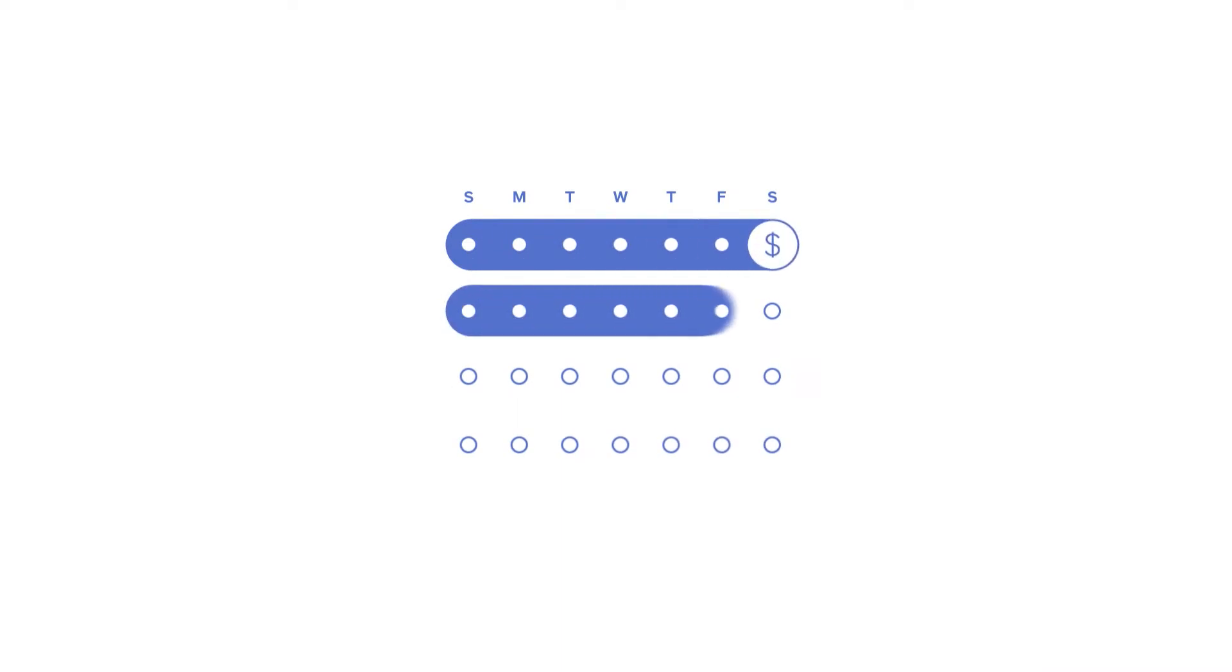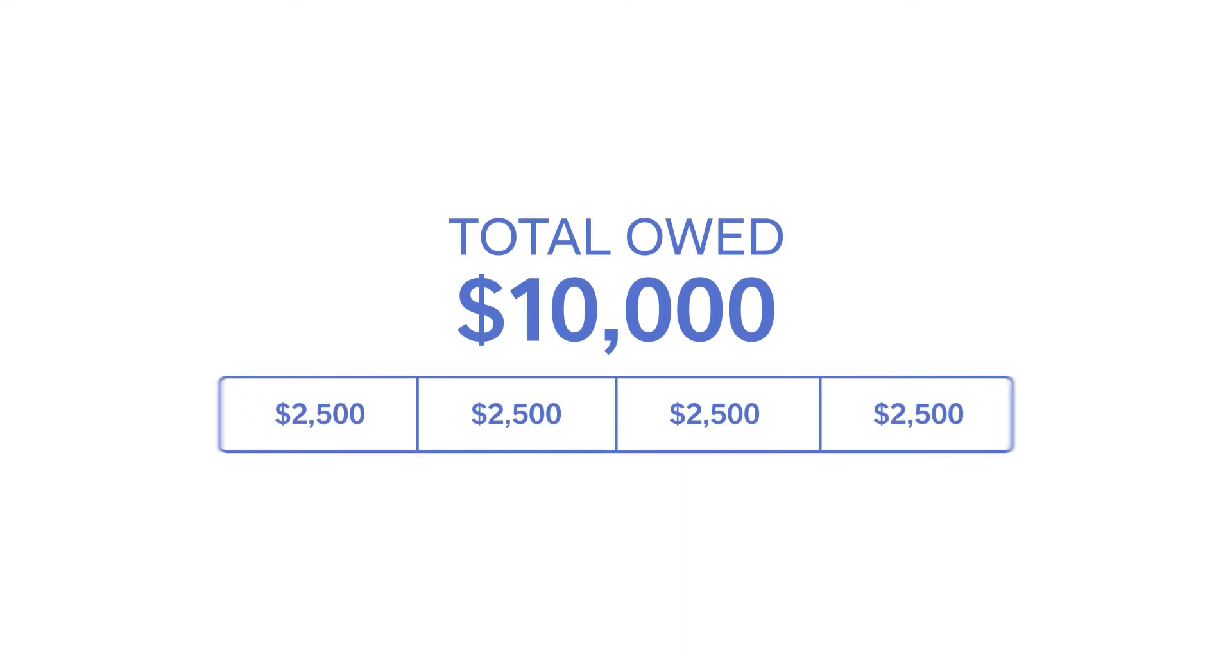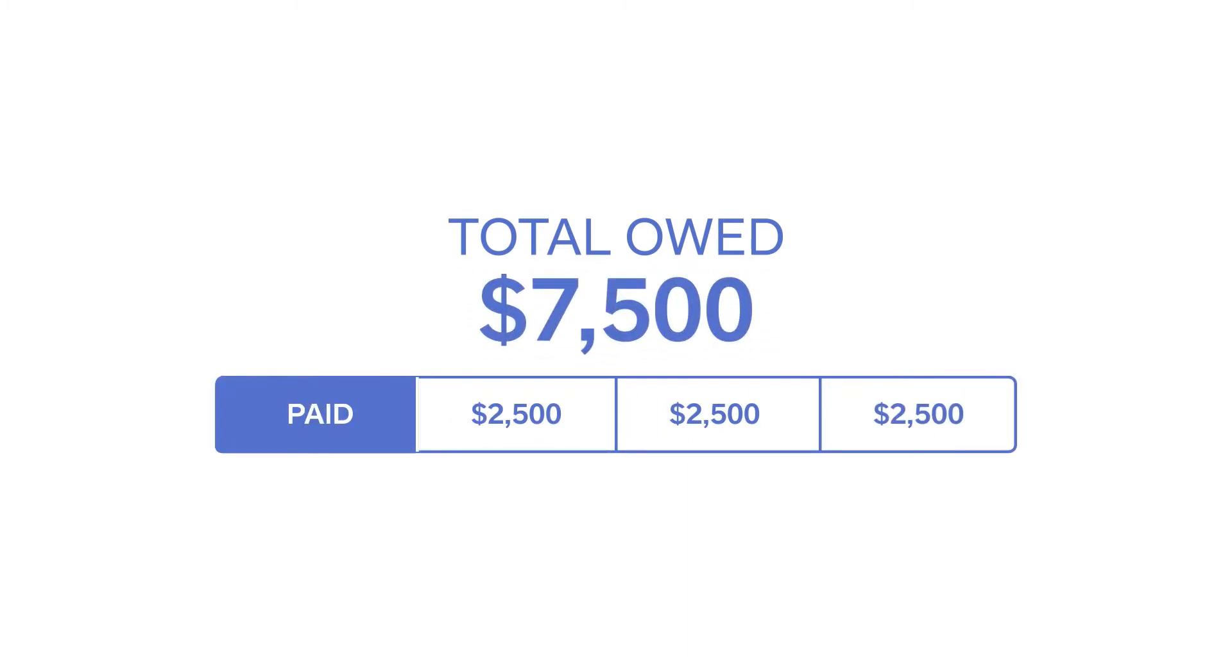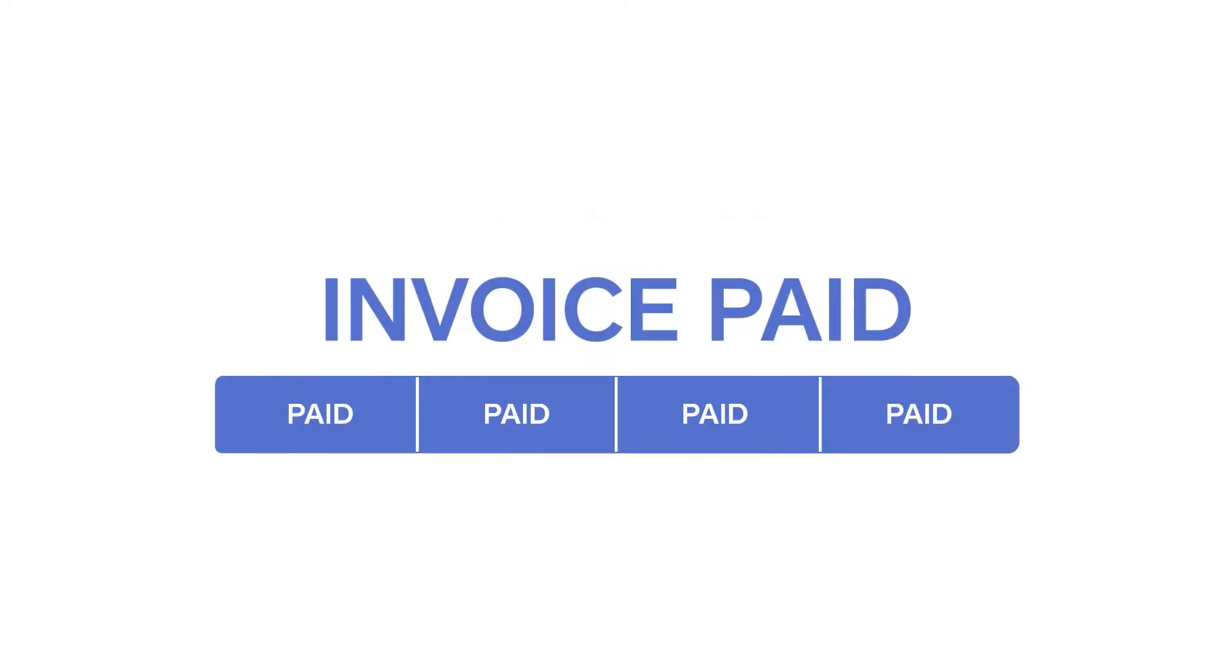You can send repeat invoices for clients who use services weekly or monthly, split a large invoice into multiple payments, and even keep customers' cards on file so you can offer subscription payments or bill them automatically for any purchase.